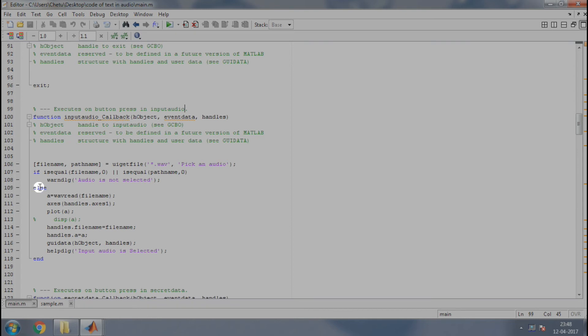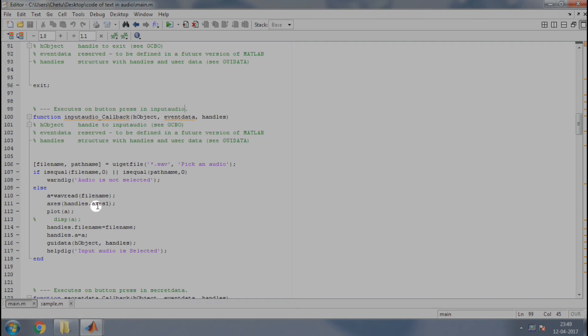If the input audio is selected, then the else part will be executed where we use the wavread function to read the audio file containing in file name into a variable called a. Then, using the axis, we will select the axis 1 and plot this audio. To transfer the data of GUI objects between callbacks of different buttons, we must use handles.